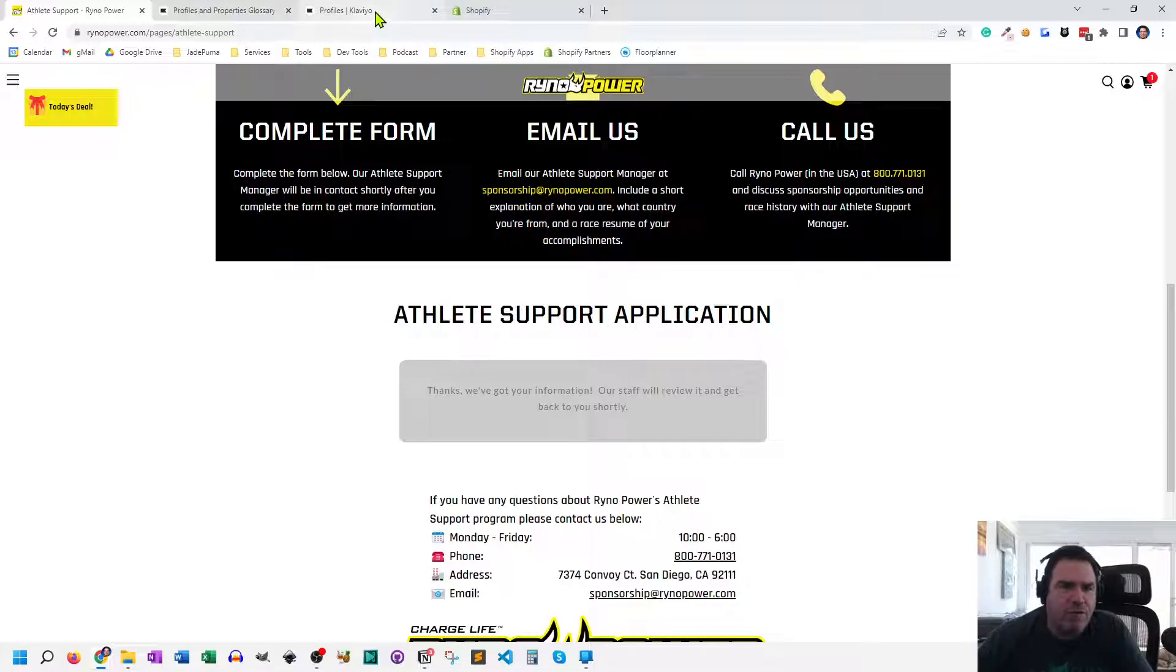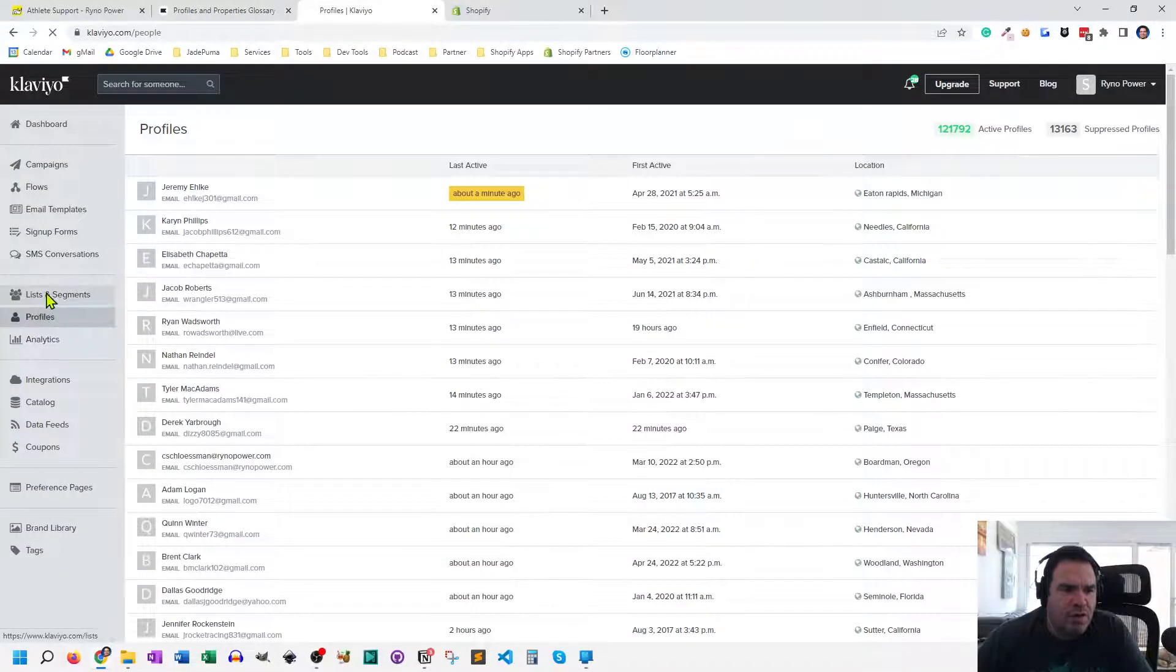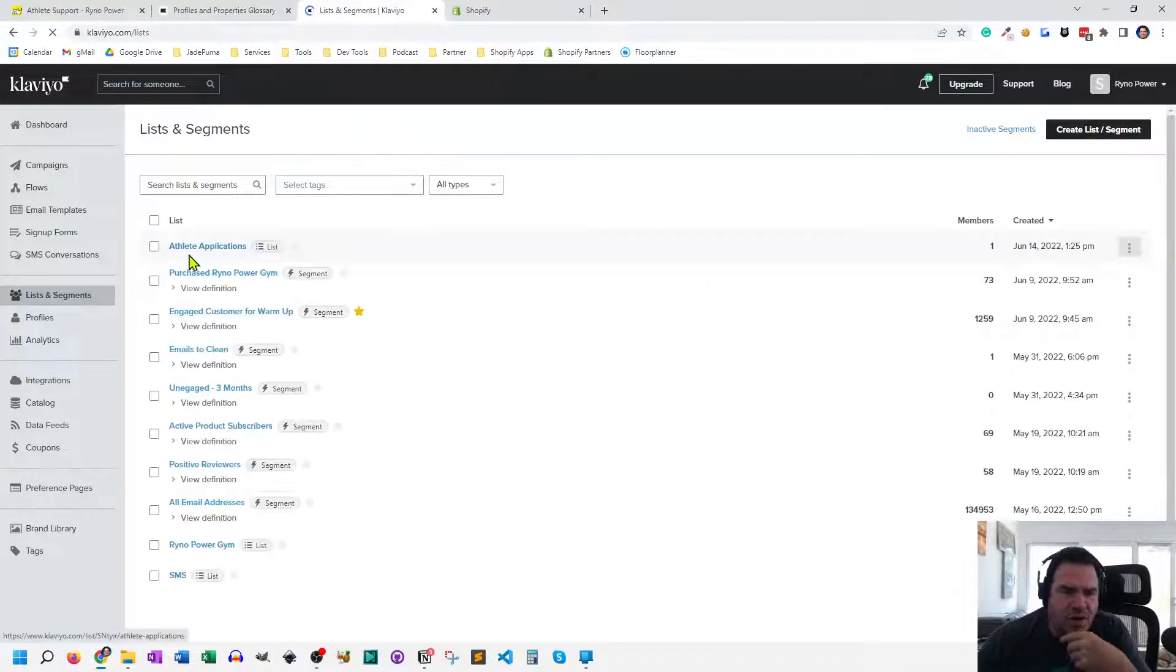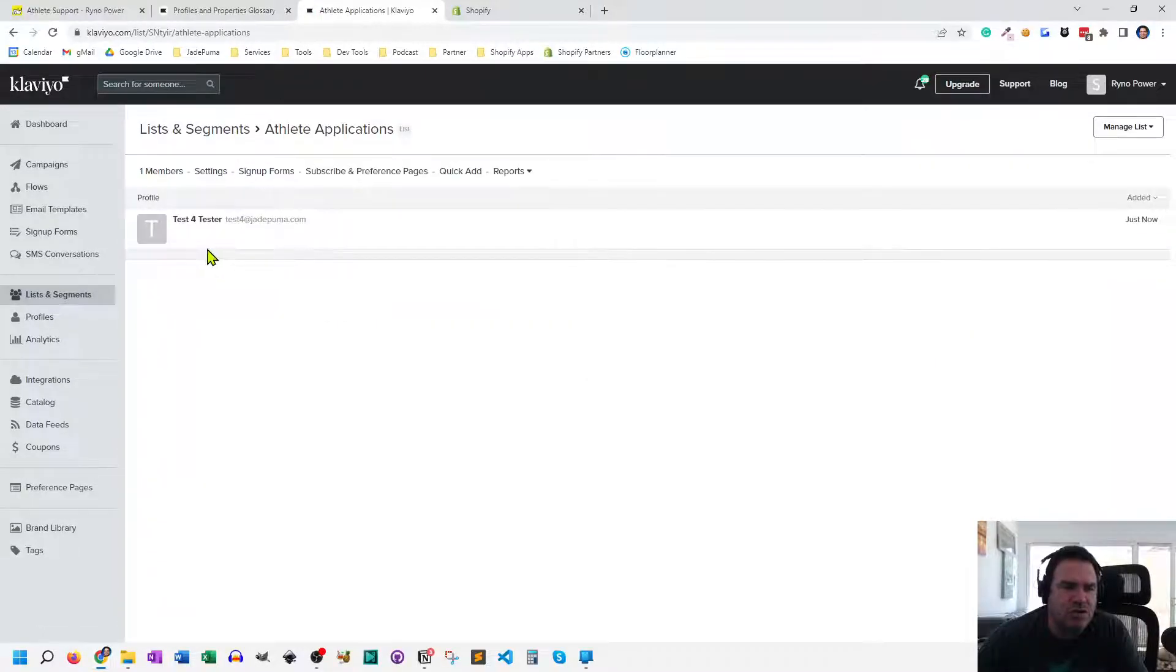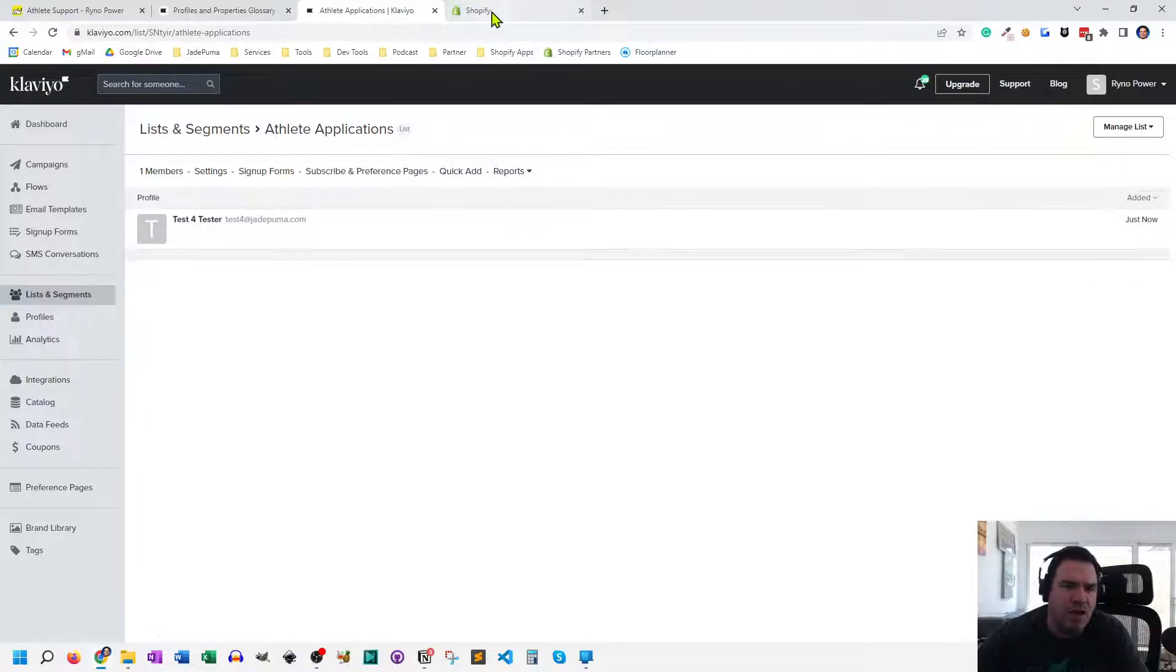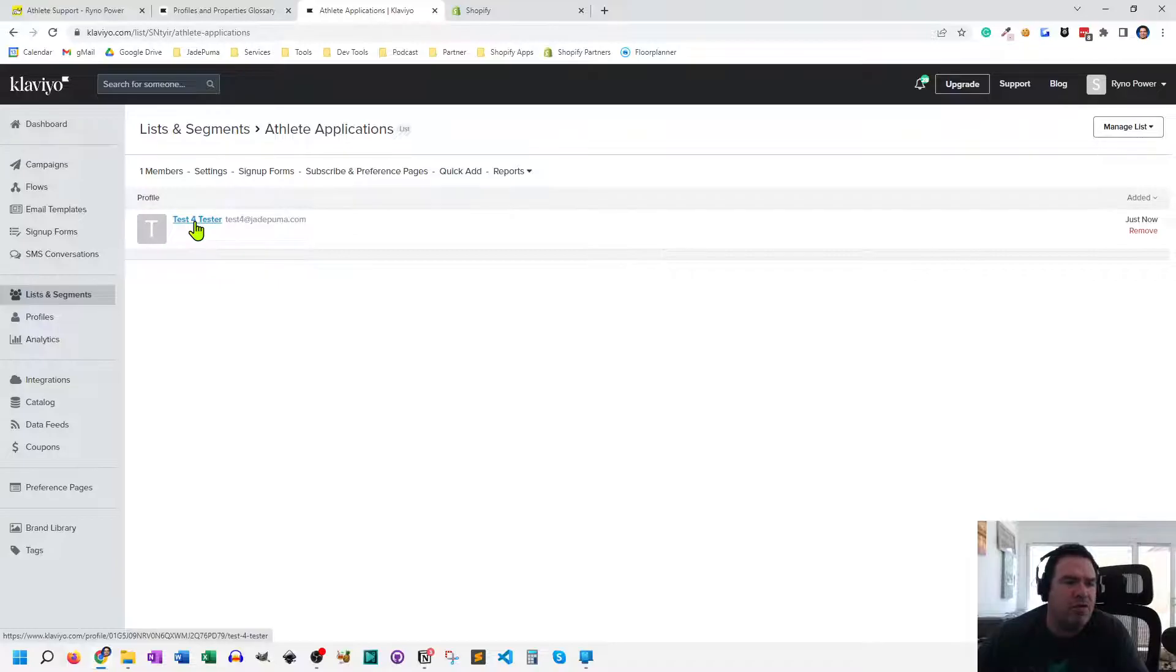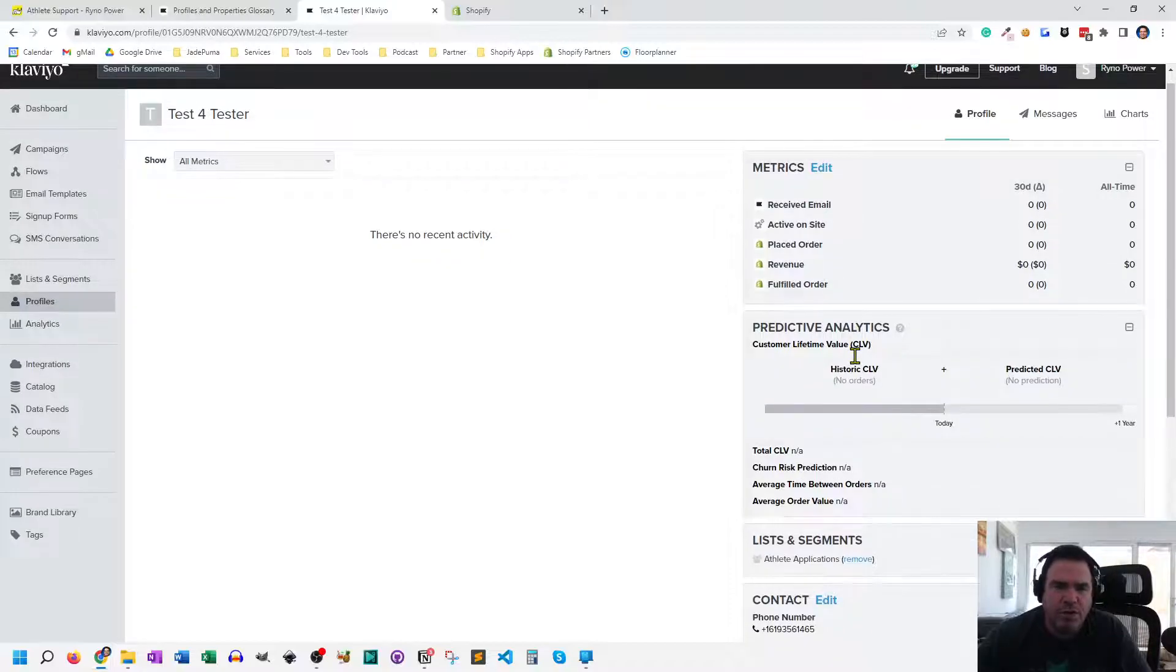Now, if I go into Klaviyo and go under this list and segment that I created called Athlete Applications, you can see there's one athlete application in there. And that's the one that I just submitted, test four. So that user information that was just on that Shopify page through the HulkApps form created a Klaviyo account.